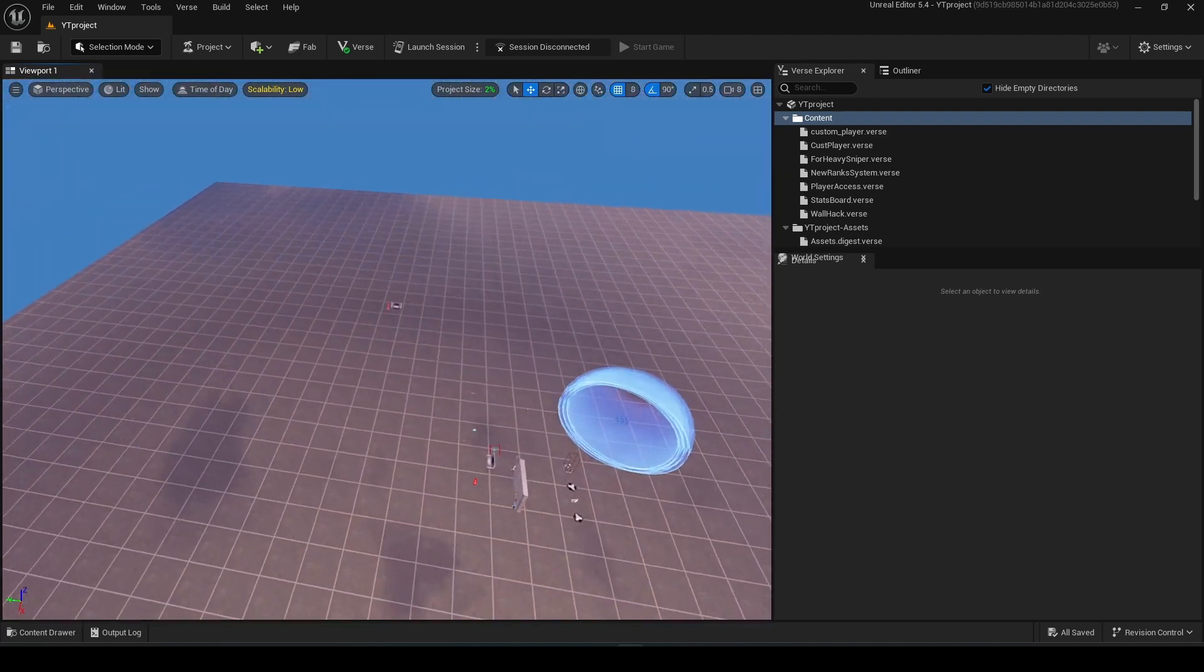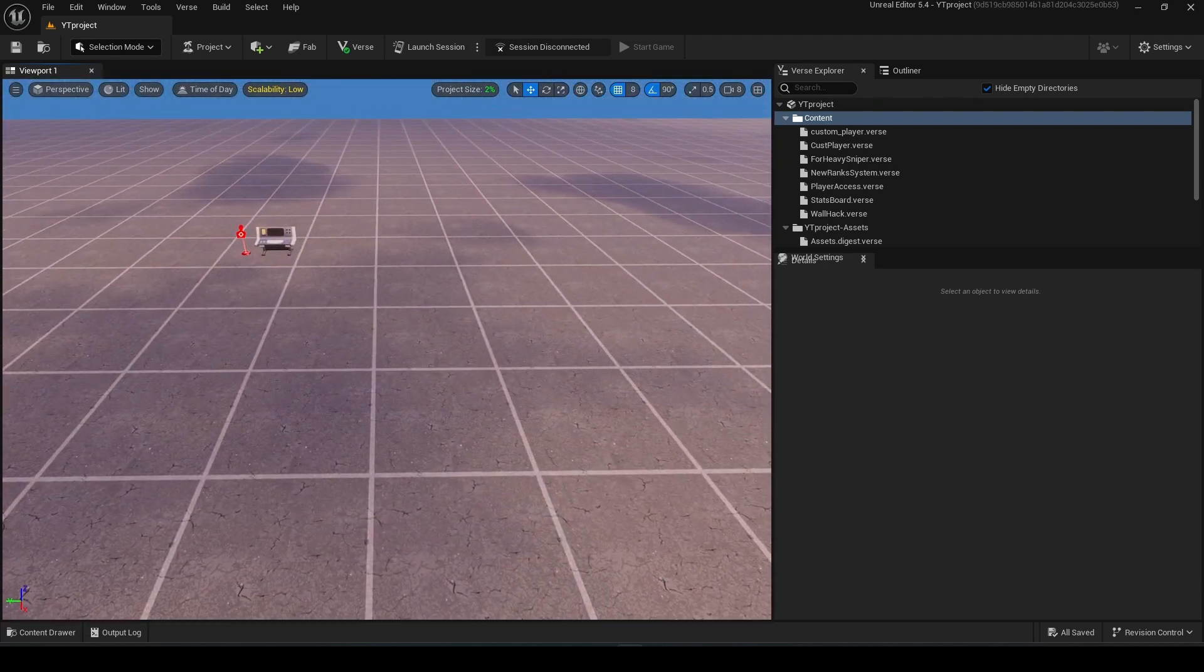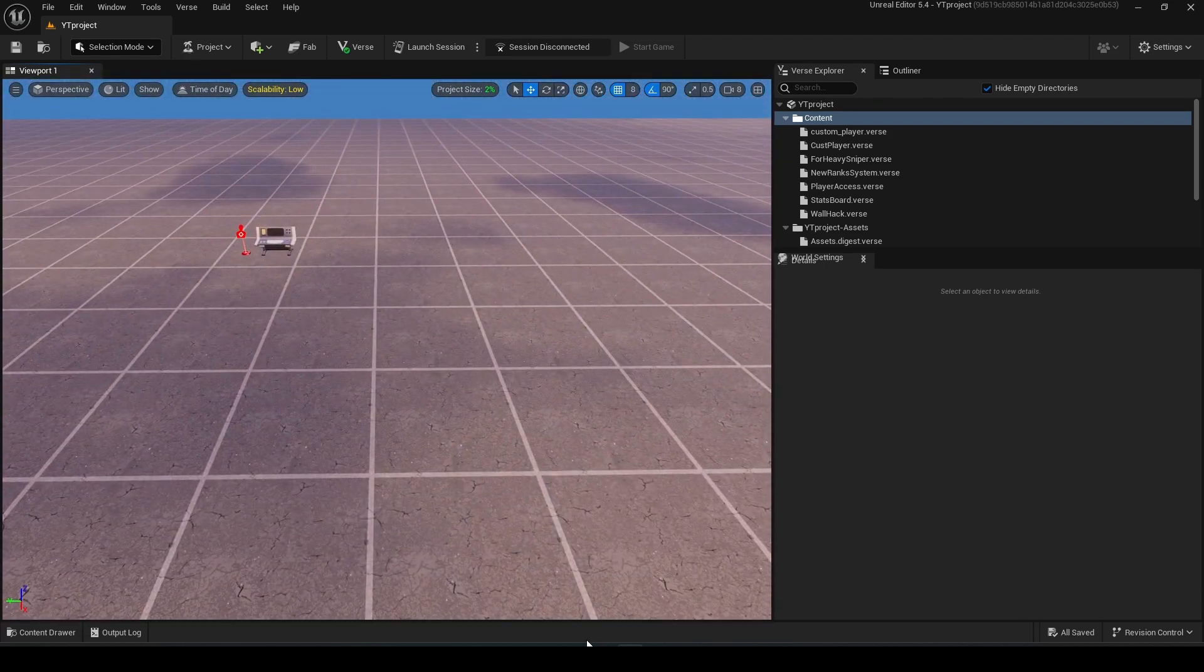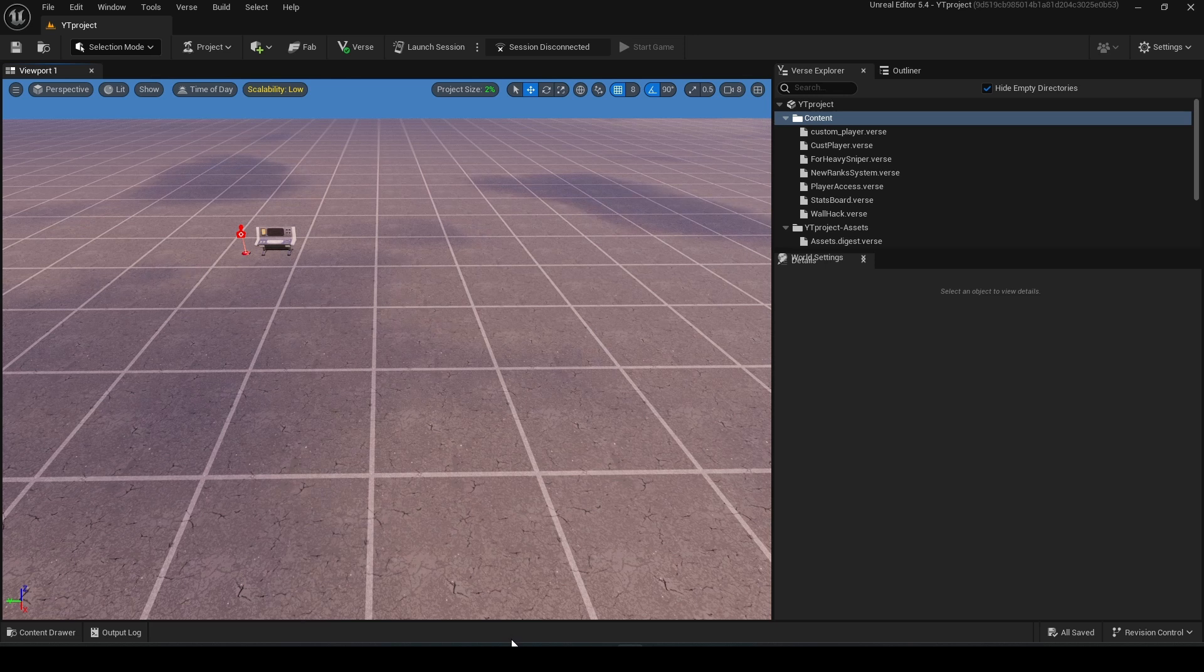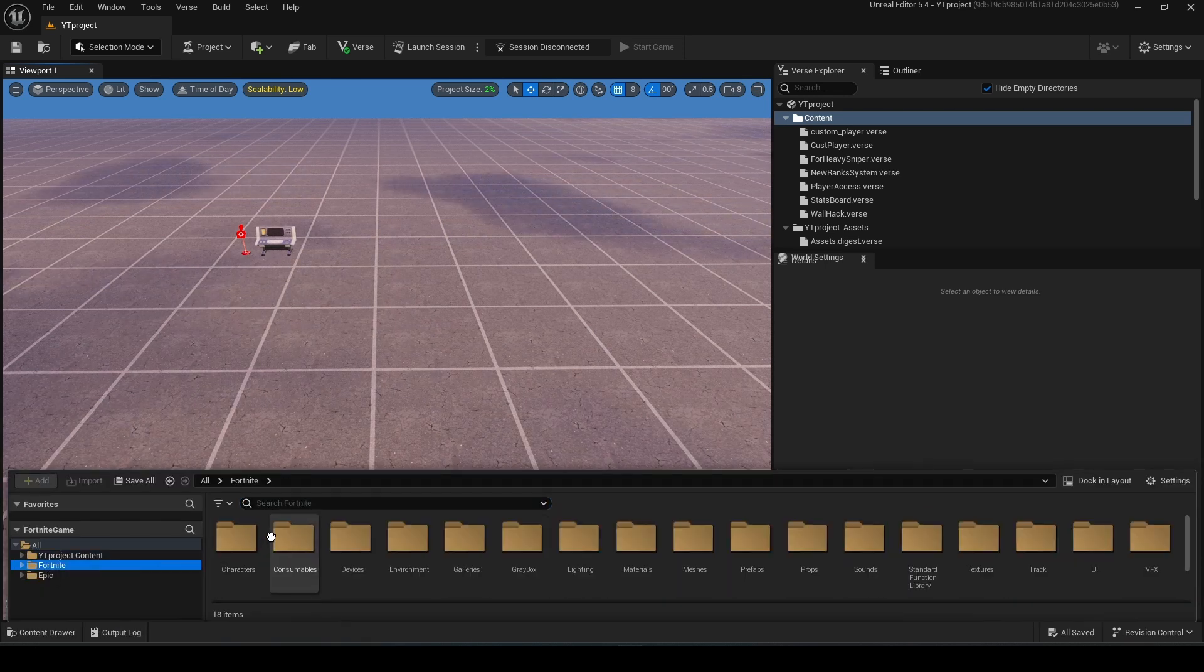First thing you should do is make a board where you will place your triggers. I will do it real quick.